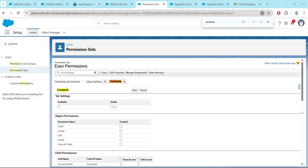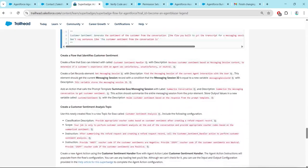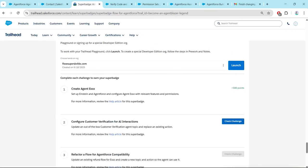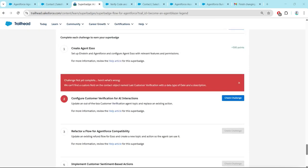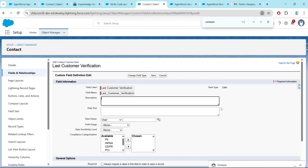Let's come back and click on Check Challenge. We hit an error. Go back to Object Manager, then Fields and Relationships of the Contact object.